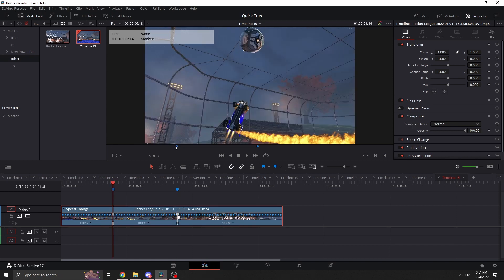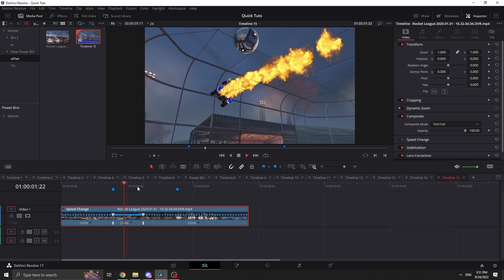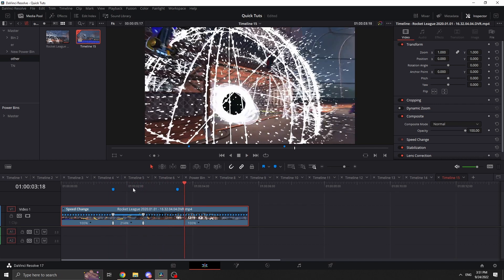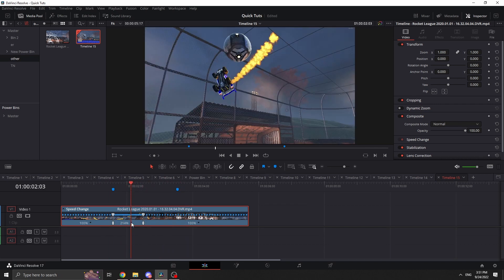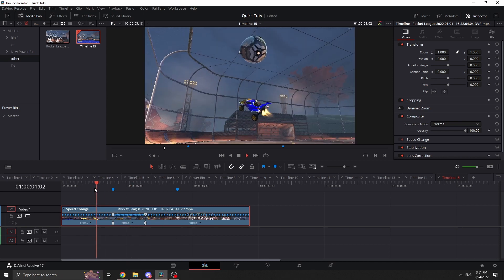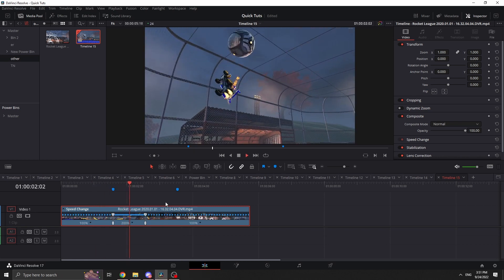Now you can just drag the top of the white handle to adjust how fast you want it to be automatically. If you want a specific speed, click the arrow and go down to 'Change Speed', then change it to whatever you want — for example, 200% speed — and it'll play back at exactly that speed.